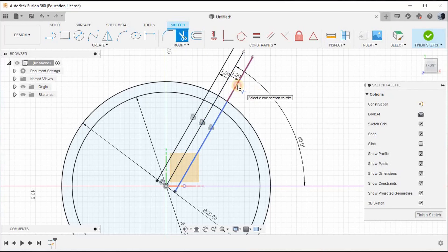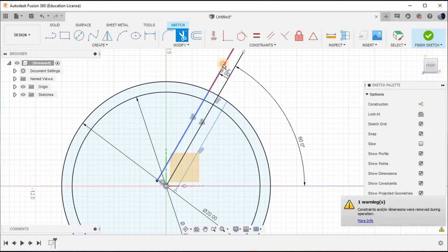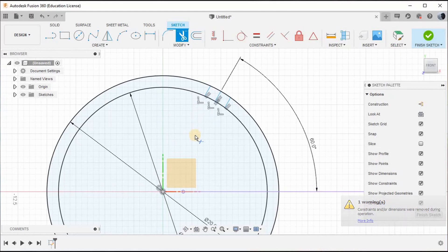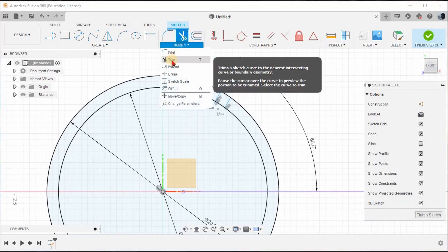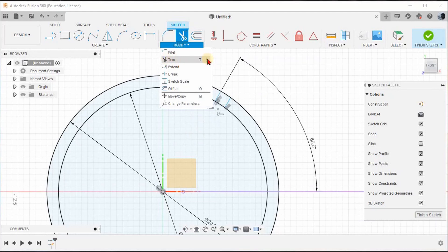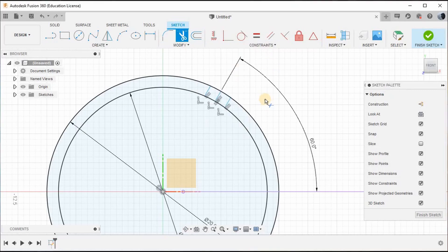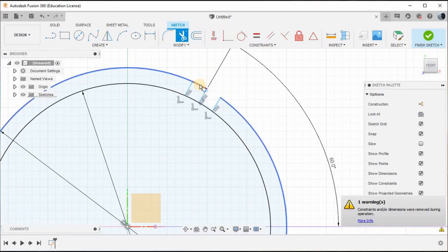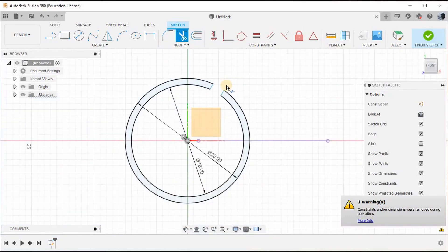Now go to the Trim option and remove this line, this line, and this line. Also trim off this line, this line, and this line. If the Trim option is not available, go to Modify and you can find it there. Click the three dots and give the full bar — it will automatically appear. You also need to trim off these particular lines.